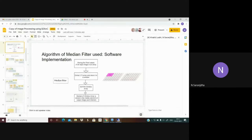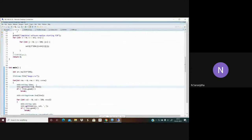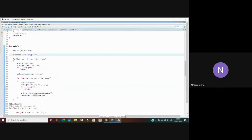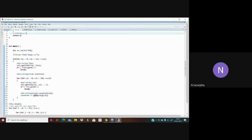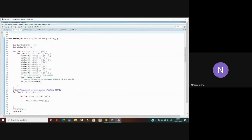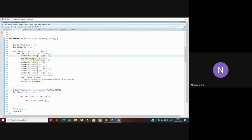Looking at the software implementation: this is the main.cpp file. image.csv contains the input pixel intensity values extracted using MATLAB. The image contains 321 rows and 320 columns of pixel intensity values. We traverse through all rows and columns and store the values into a matrix called data of similar dimensions. We then pass this data into the median function, which extracts every 3x3 array and stores it into a 1D window array of dimension 9. This window array is sent into the insertion sort function.